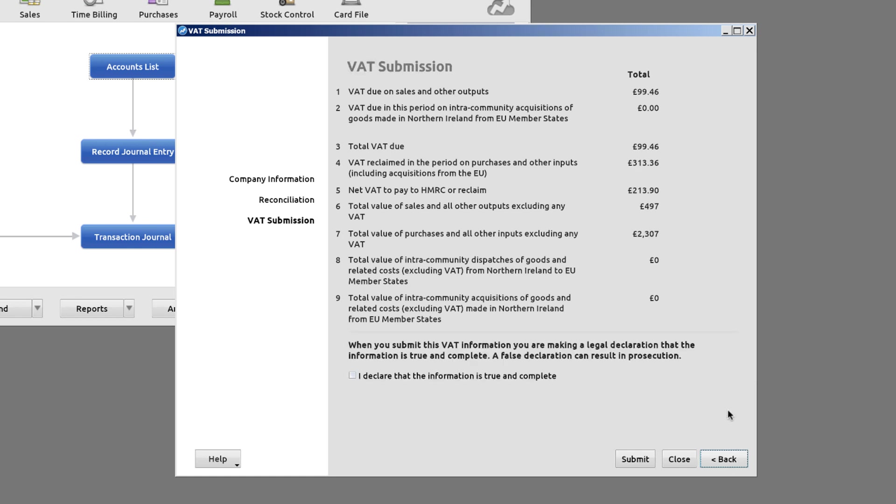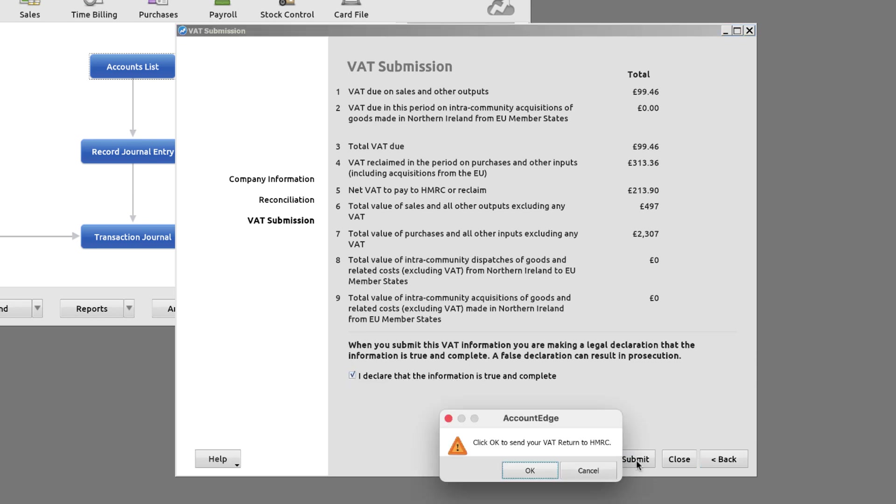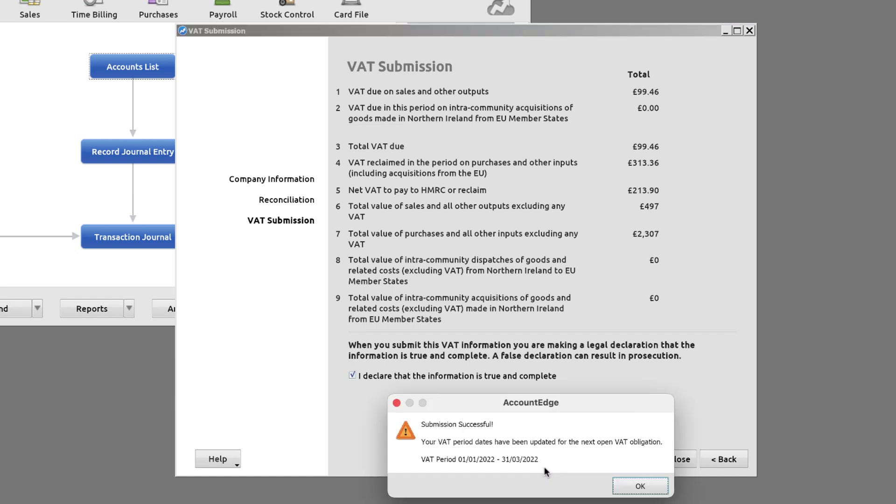Tick the declaration and make your submission. And that's it.